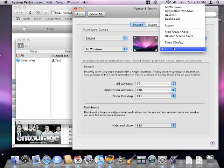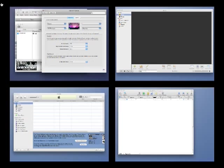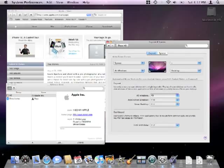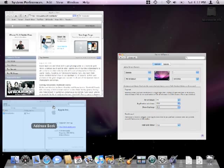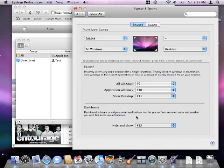Believe it or not, we are already done setting up active screen corners. To use them, all you have to do is move your mouse cursor to the corners of the screen and it will trigger the command you set. To deactivate it, simply hit the same screen corner again.